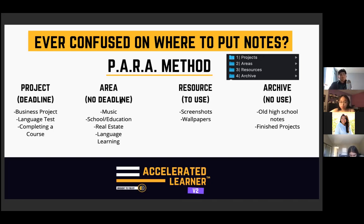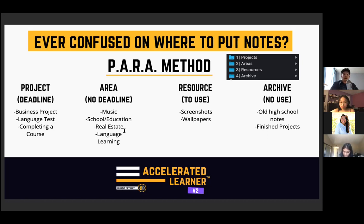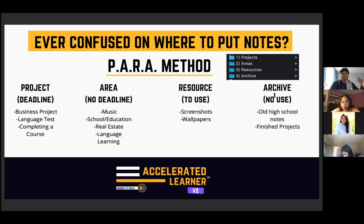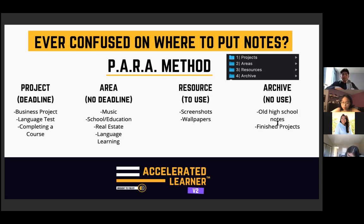Areas have no deadlines — they are the overarching big points of your life. For example, language learning and real estate are areas for me. Resources include screenshots, wallpapers, and reference material. Archive is for things you no longer use — old high school notes, completed projects. A website you want to look into later is a resource; crypto or stocks you want to explore is an area. Everything fits into this method.